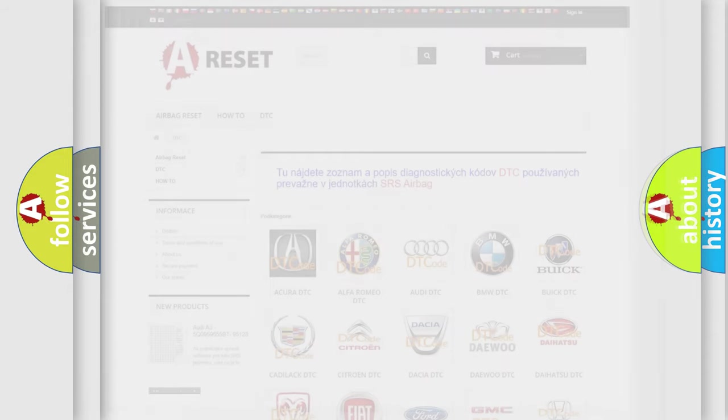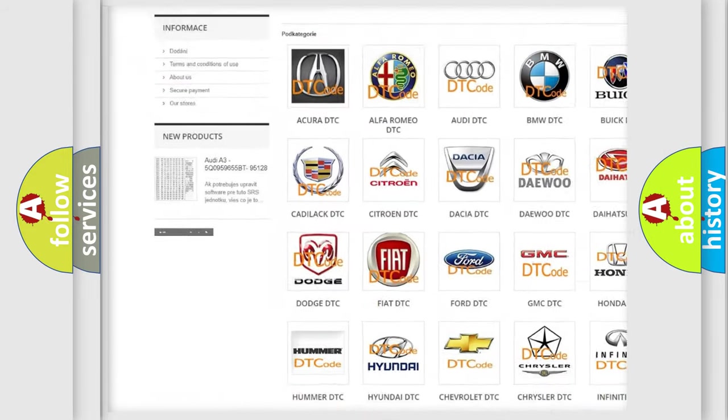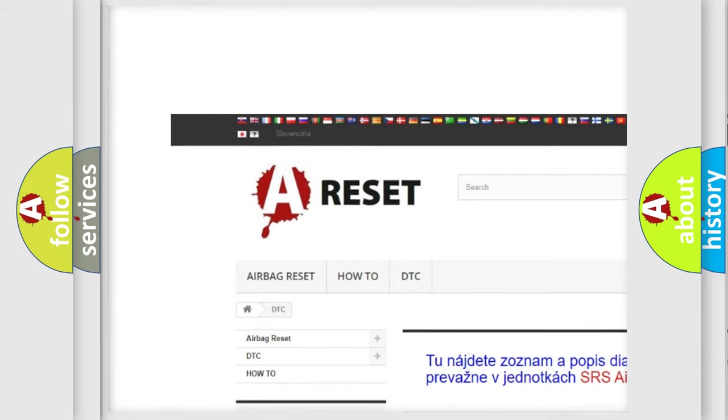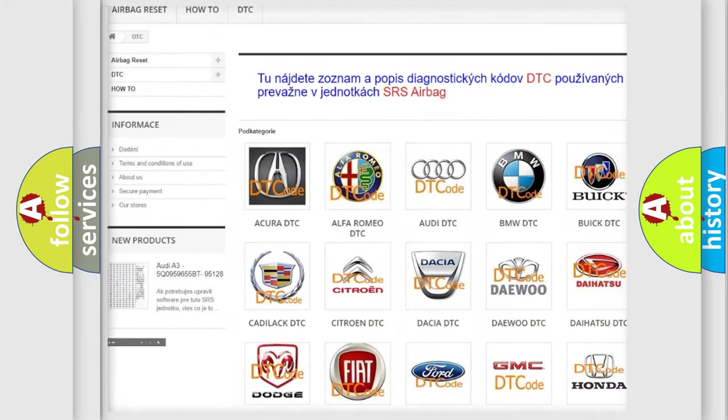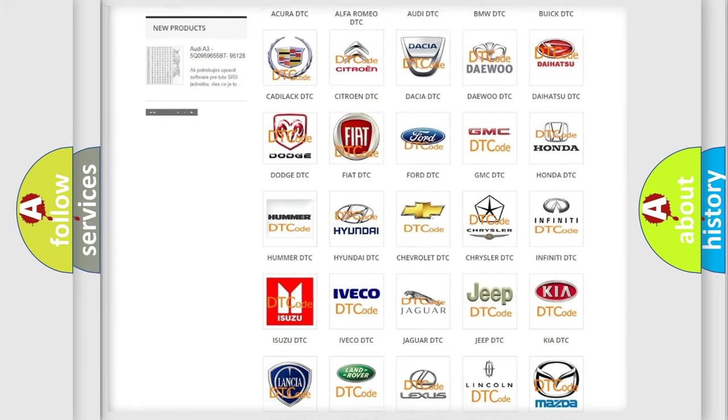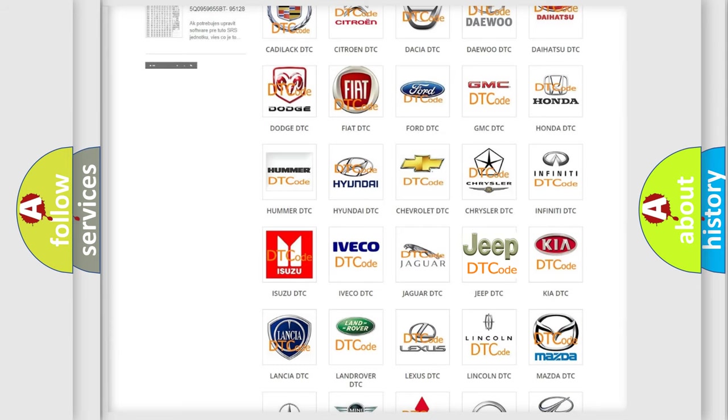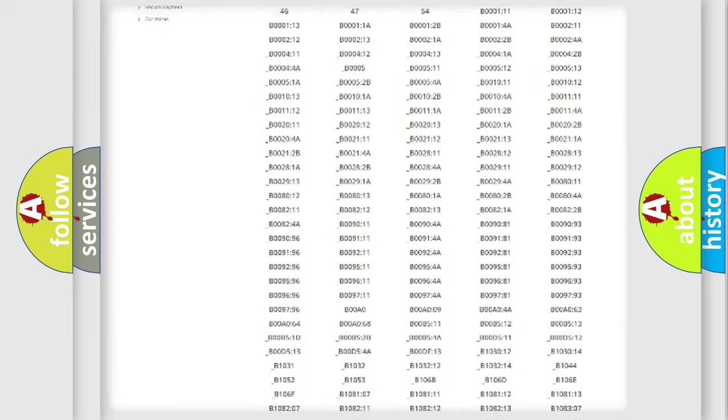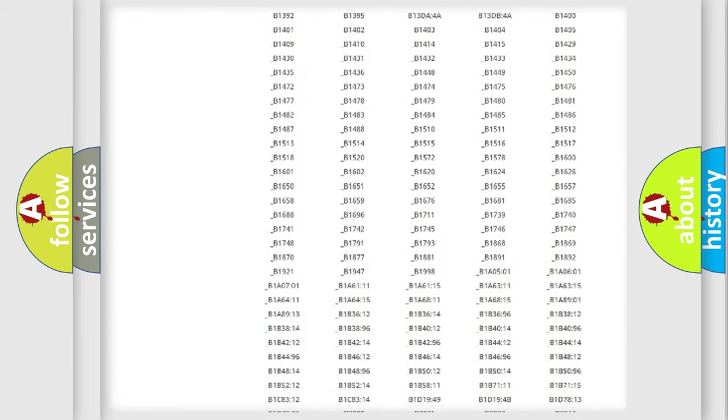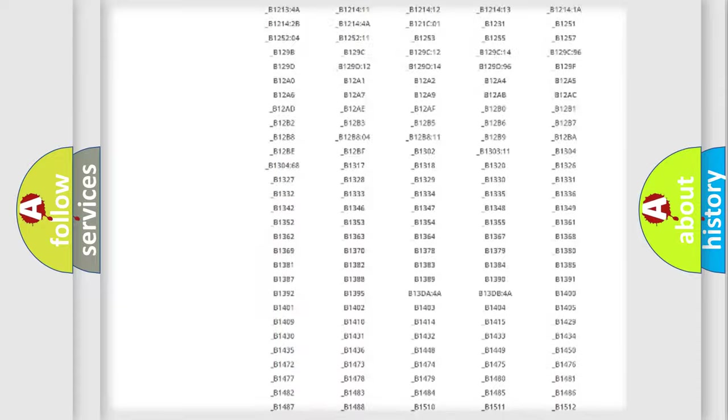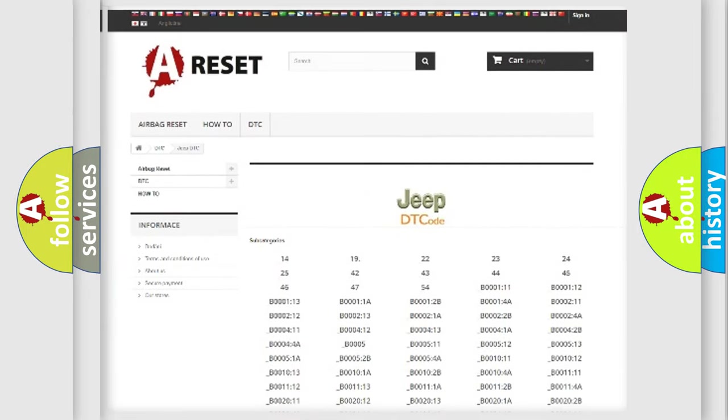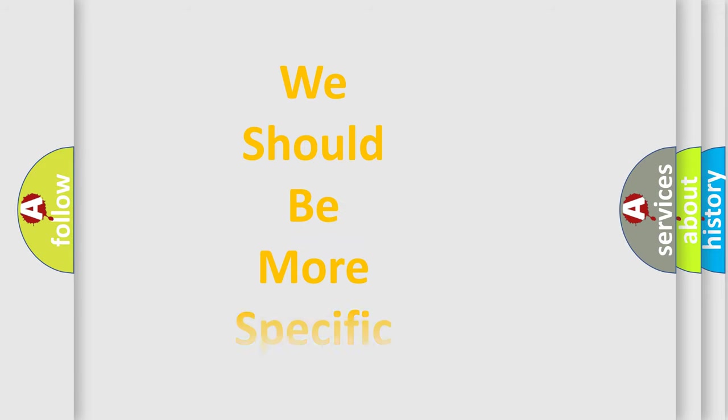Our website airbagreset.sk produces useful videos for you. You do not have to go through the OBD2 protocol anymore to know how to troubleshoot any car breakdown. You will find all the diagnostic codes that can be diagnosed in Jeep vehicles, and many other useful things. The following demonstration will help you look into the world of software for car control units.